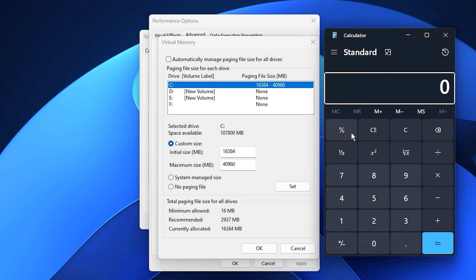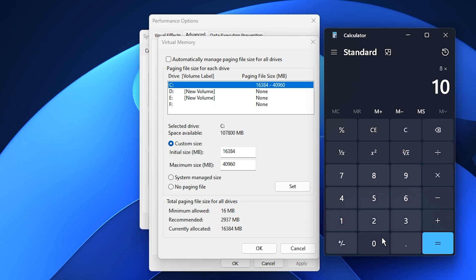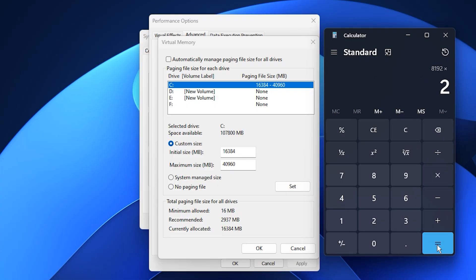Here's how to calculate the correct settings. Find out how much RAM you have. Multiply your total RAM in gigabytes by 1024 to get the initial size in megabytes. Then, double that number to get your maximum size.